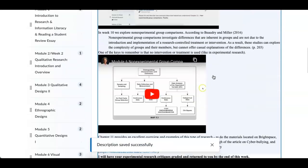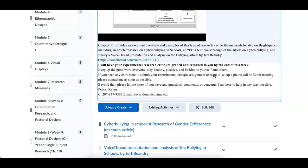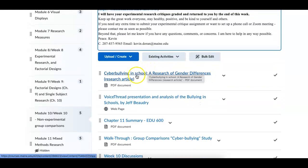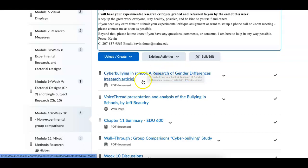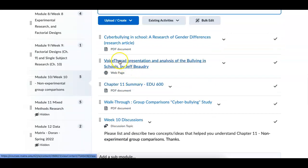So let's come on down here. I'd like everybody to read the cyberbullying in school, research of gender differences. This is the type of research that we're studying this week. I'd like you to read that.